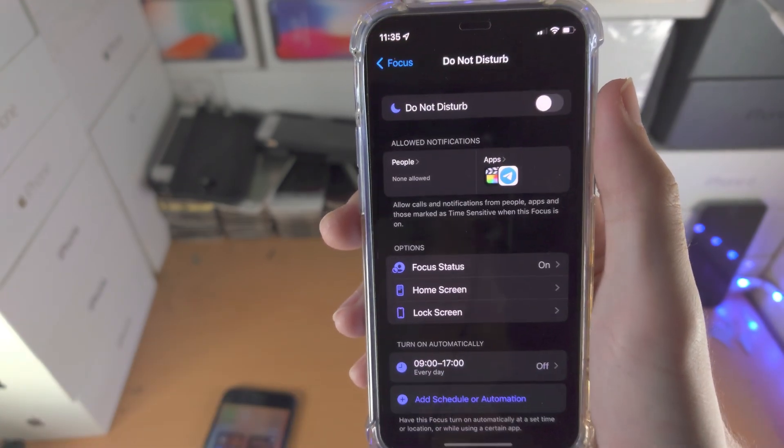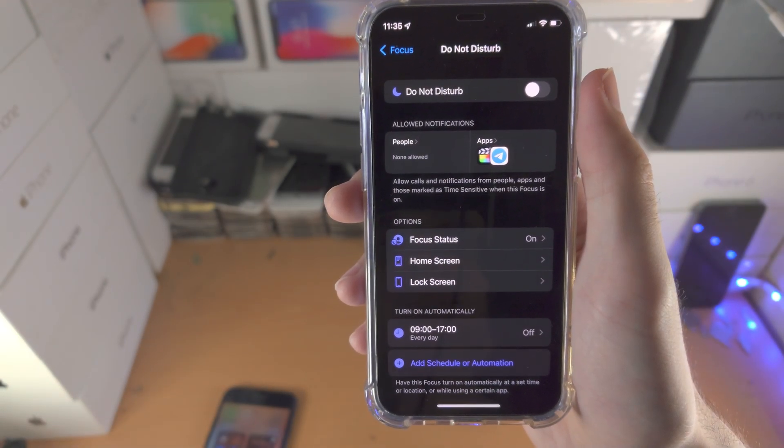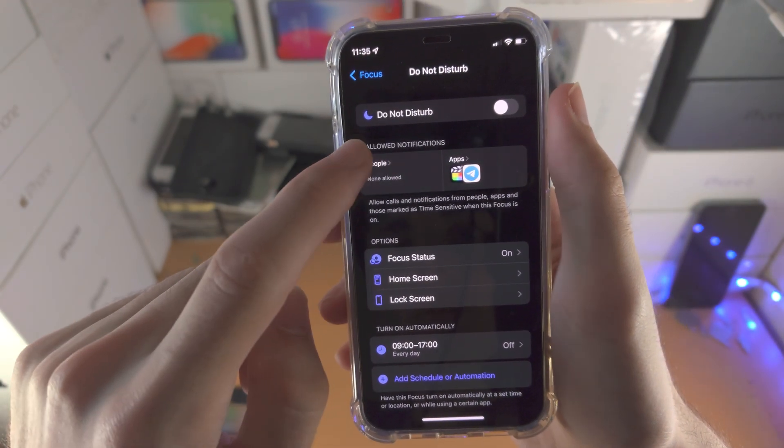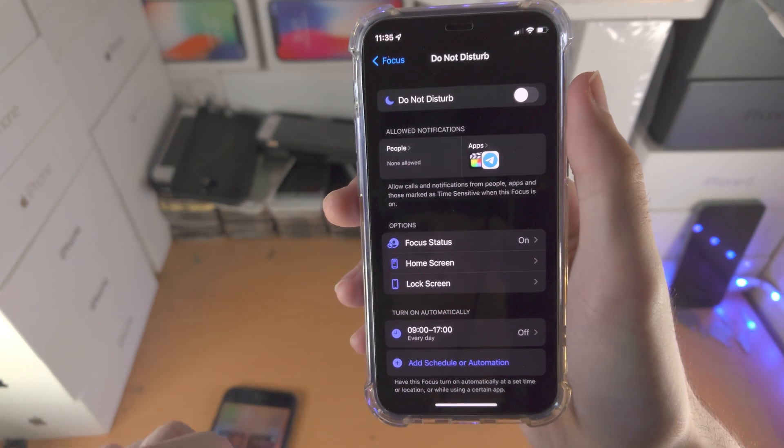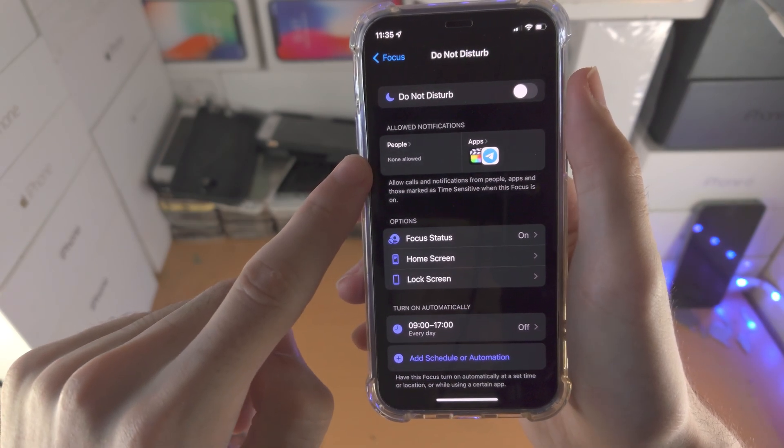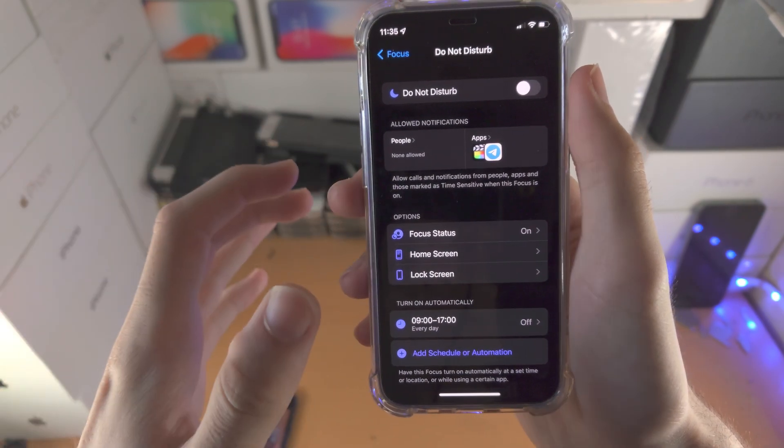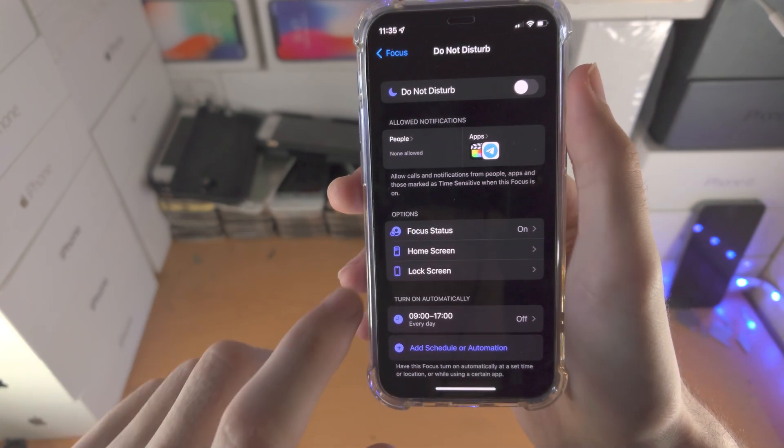If you go to settings, you can customize what Do Not Disturb will do. Allow notifications for apps and people - that is a whitelist. If the app isn't in this whitelist, you'll see no notifications.